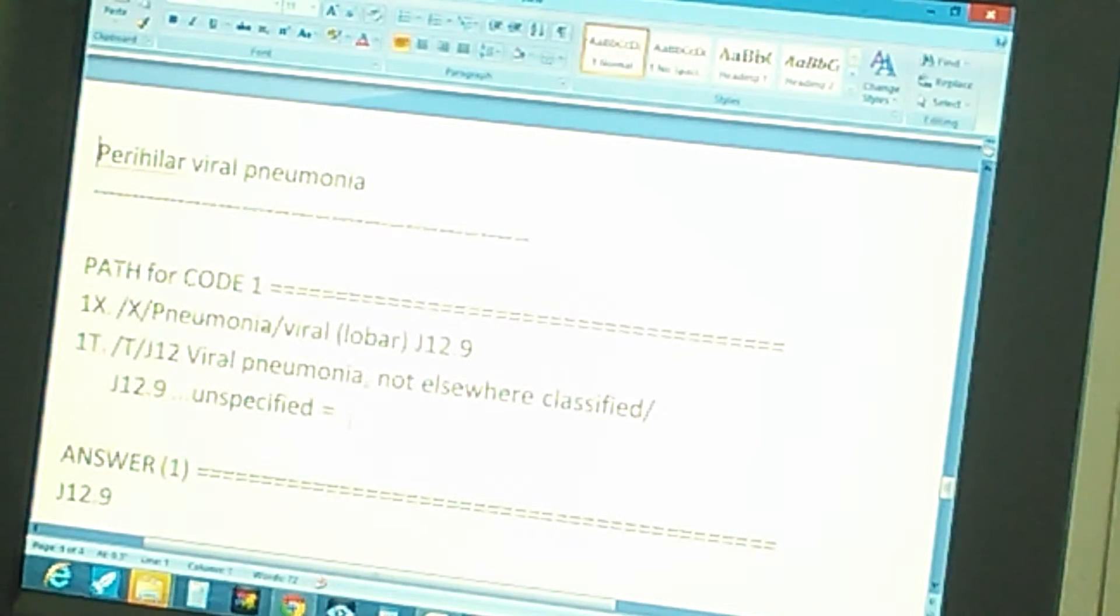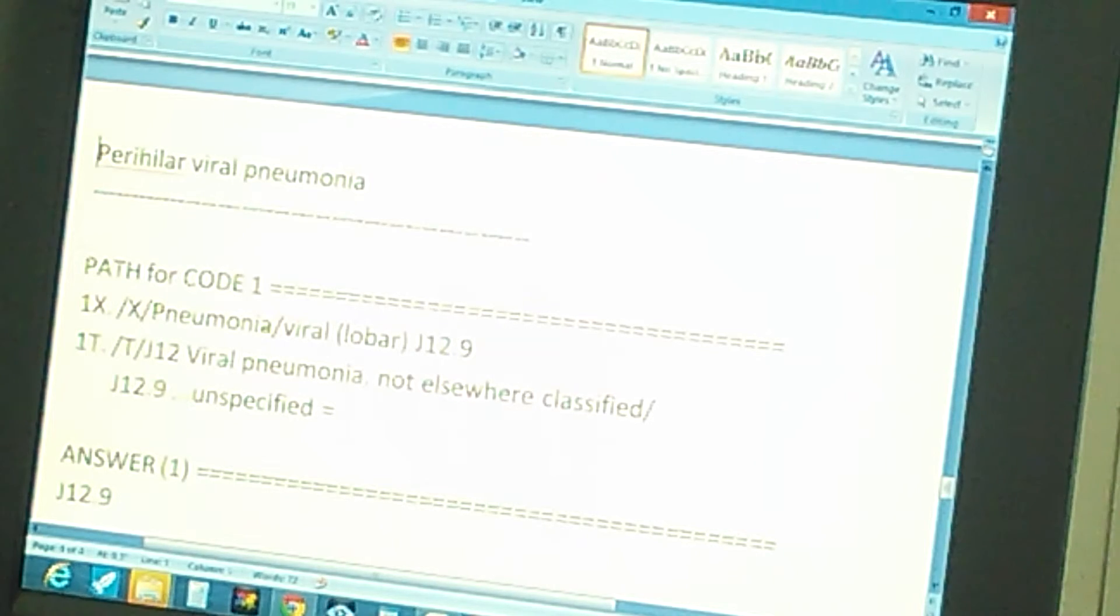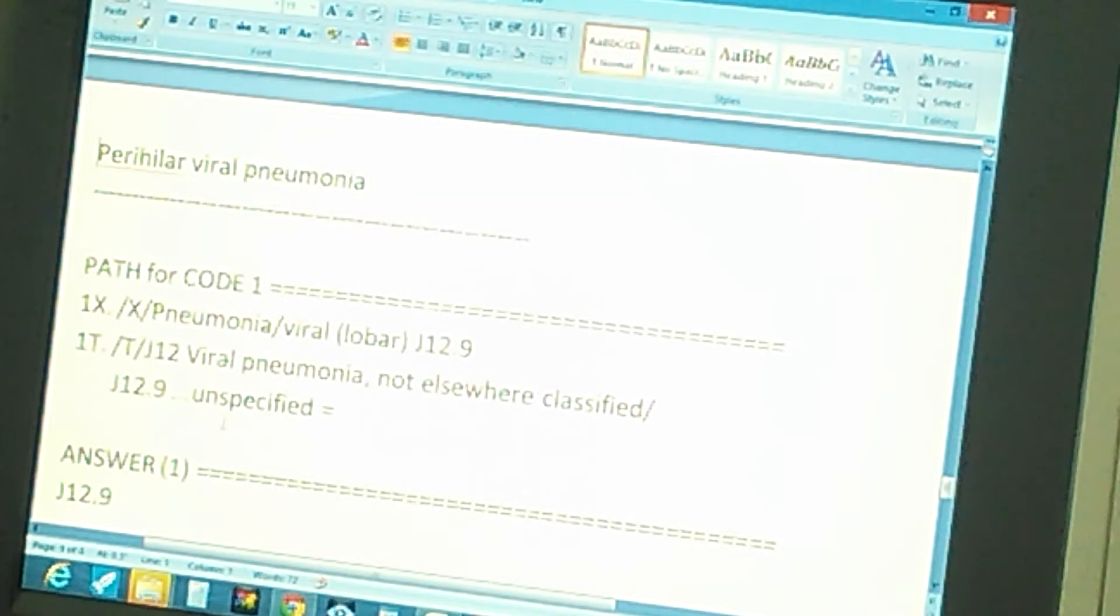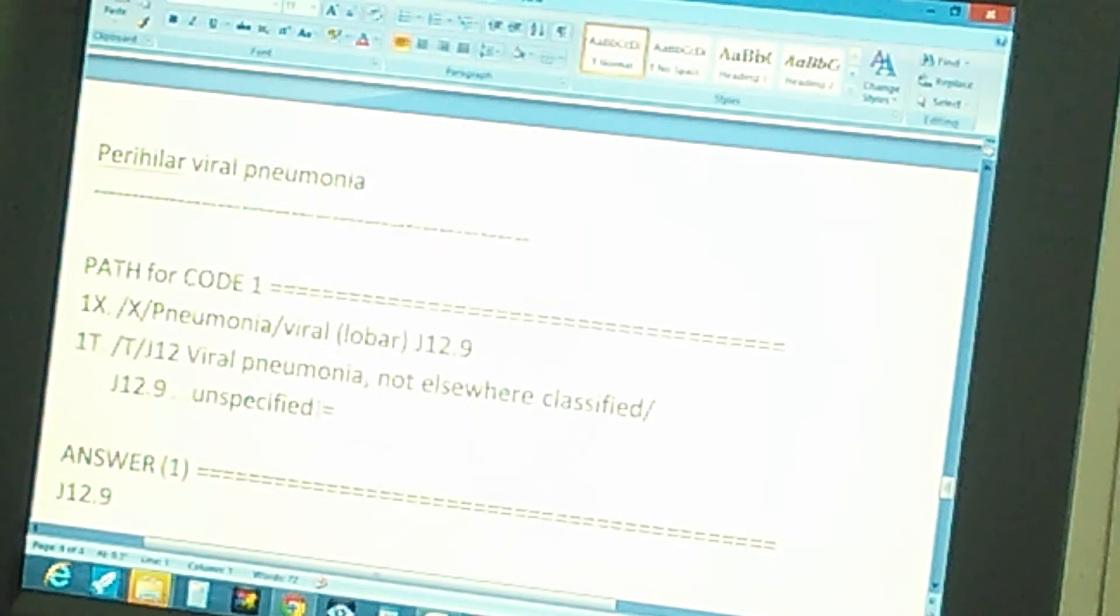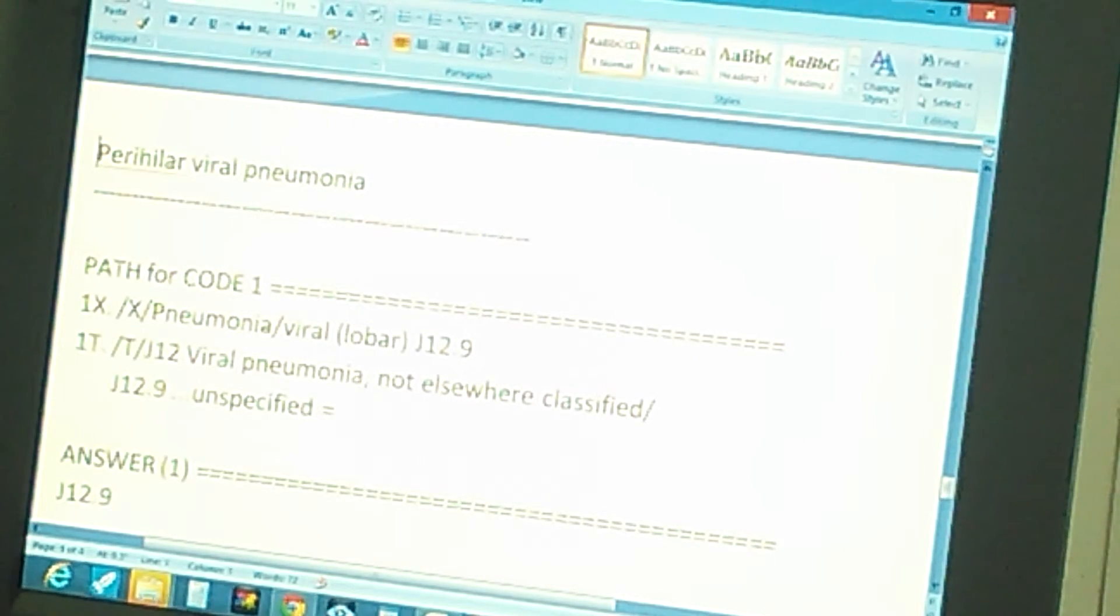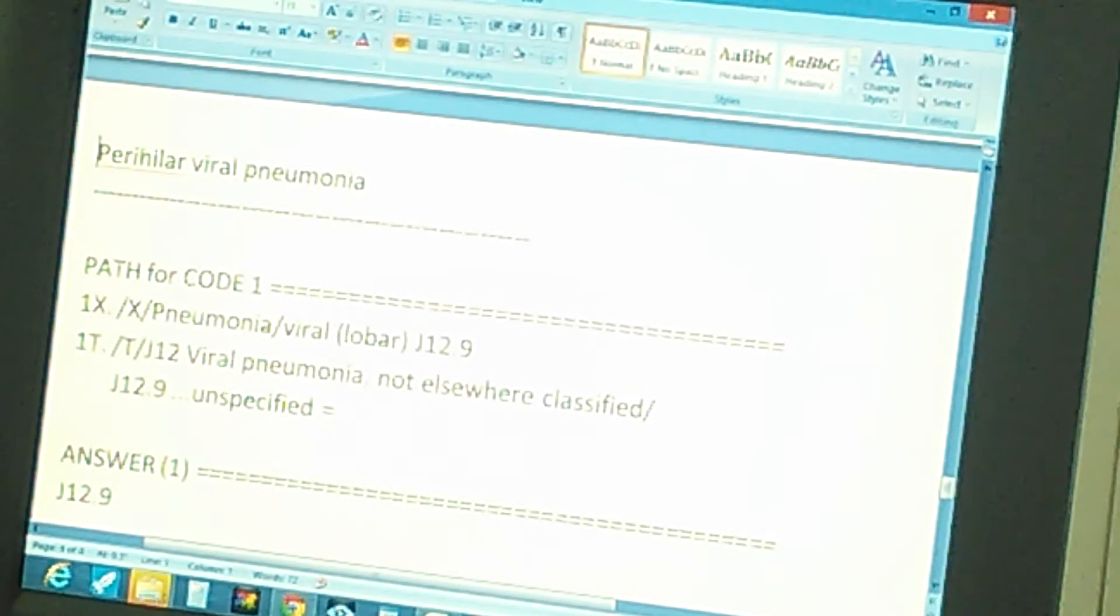Unspecified. As we told you in the tips, this is unspecified because there's no more information. So this is a checkout - we're checking that this is the answer. So the answer is J 12.9.